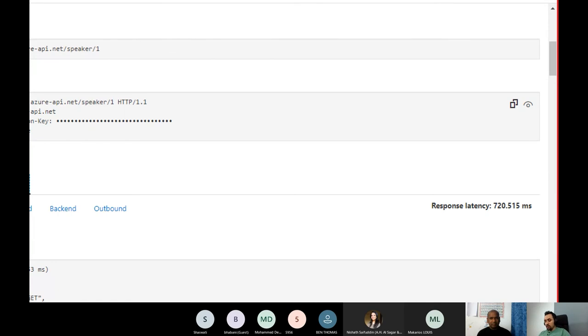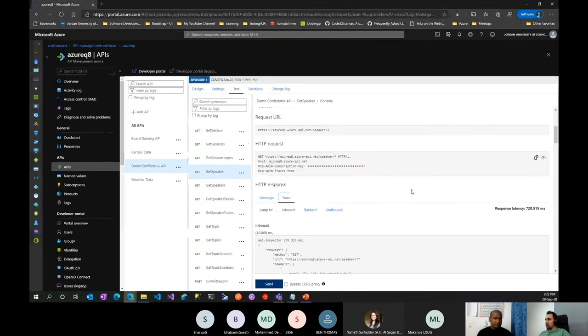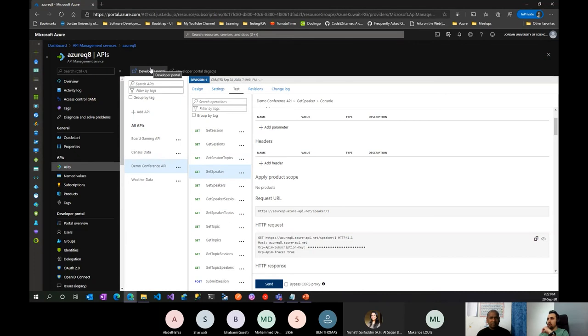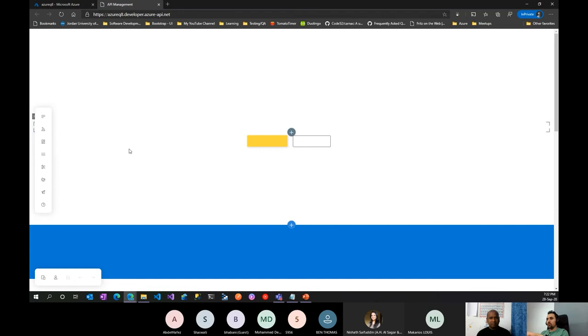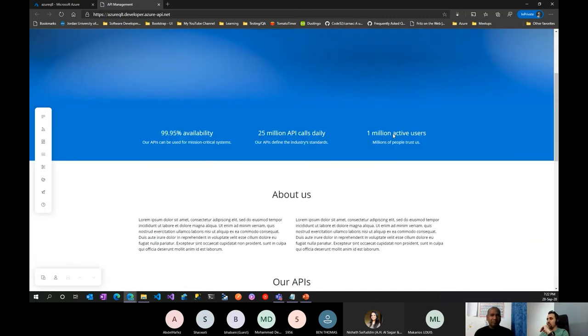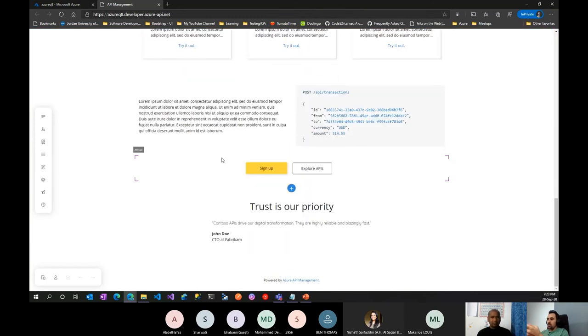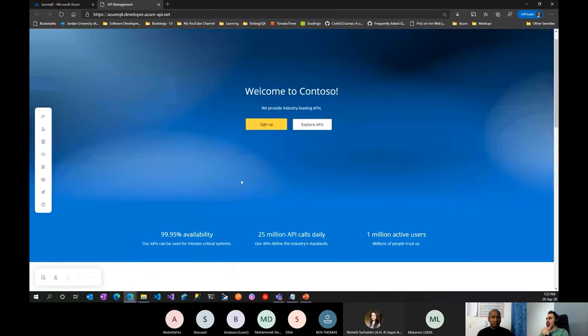Another thing when you provision the API Management service is a very nice Developer Portal. Let me show it to you. This is what you get out of the box — the vanilla version — and you can customize it. I'm logged in as admin. This will be the developer site for your partners or anyone who wants to learn about and use your published APIs. It has a modern design and you can change links and add whatever you want.